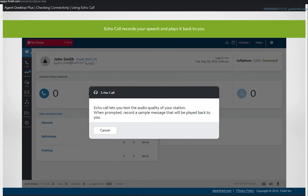Echo call records your speech and plays it back to you. You can then determine if you need to check your microphone or headset speaker settings, or contact your administrator for additional help.